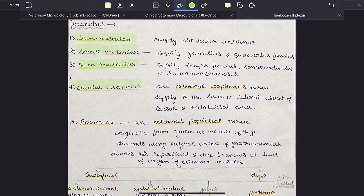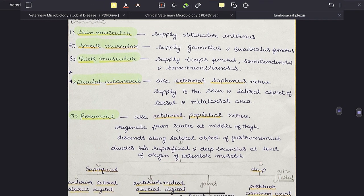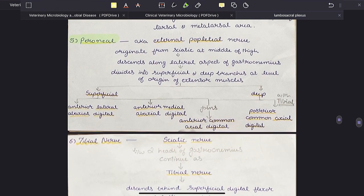The last and biggest branch is the peroneal nerve, also called the external popliteal nerve. It originates from the sciatic nerve at the middle of the thigh, descends along the lateral aspect of gastrocnemius, and divides into superficial and deep branches at the level of origin of the extensor muscles.